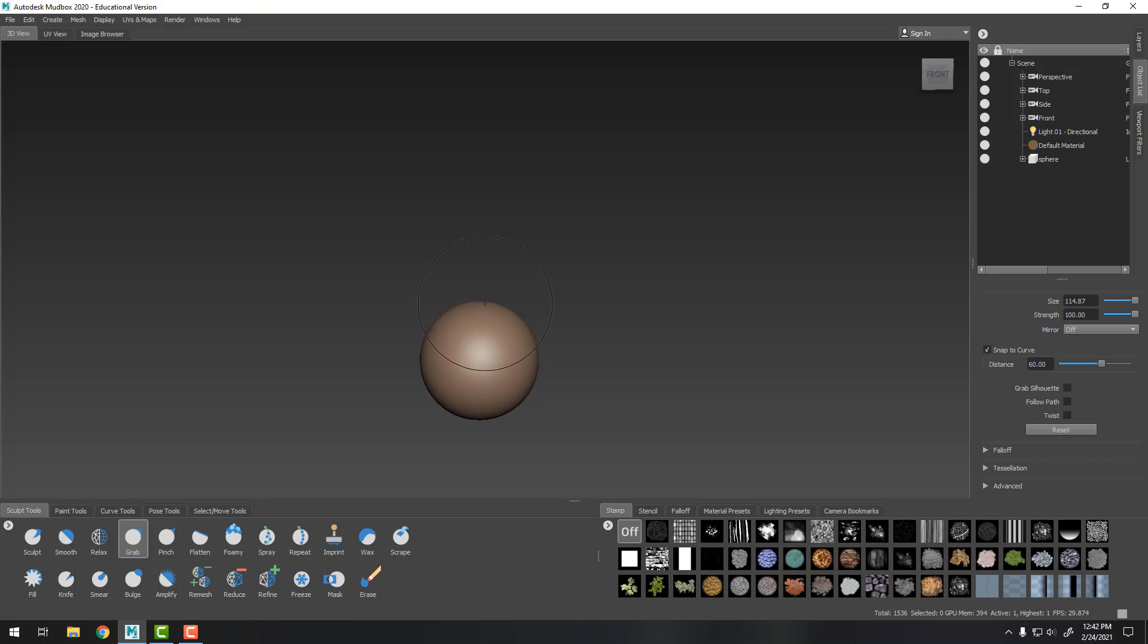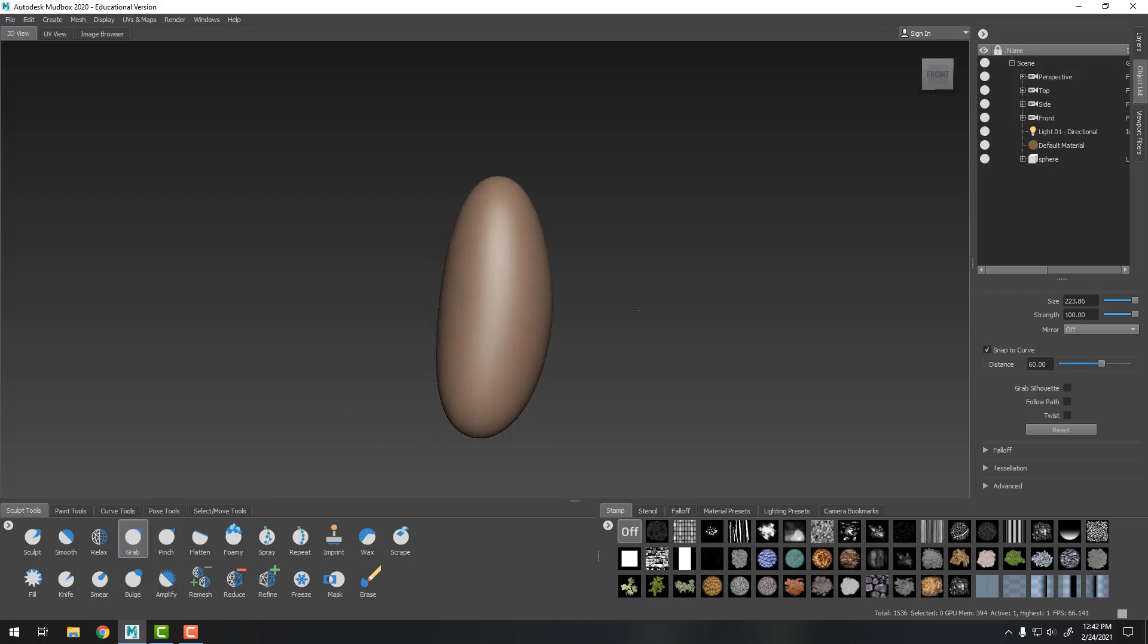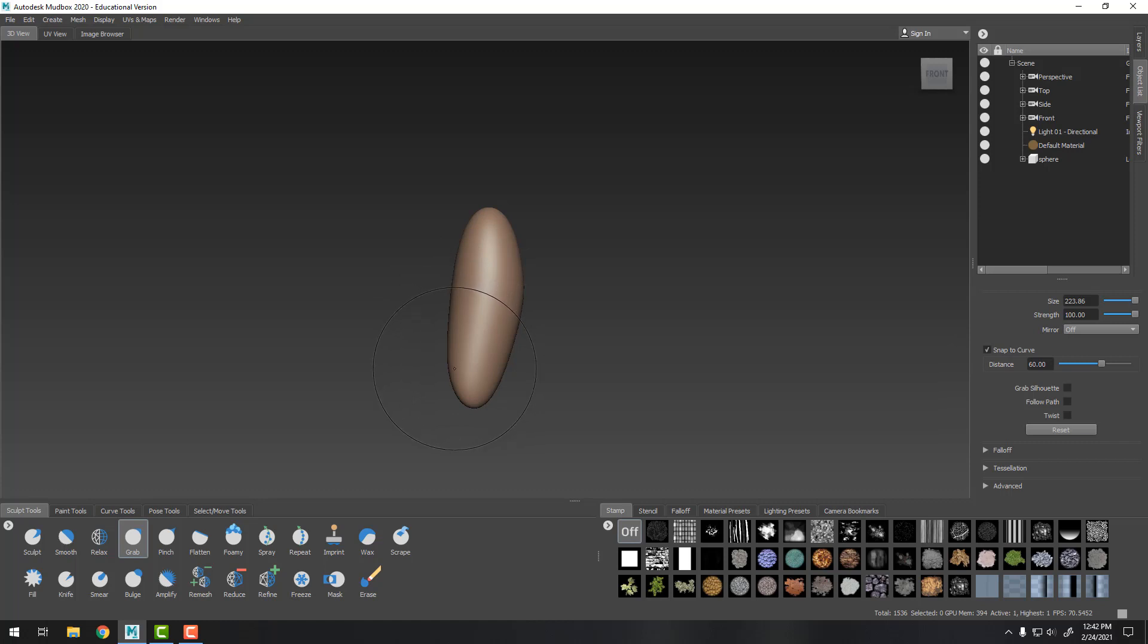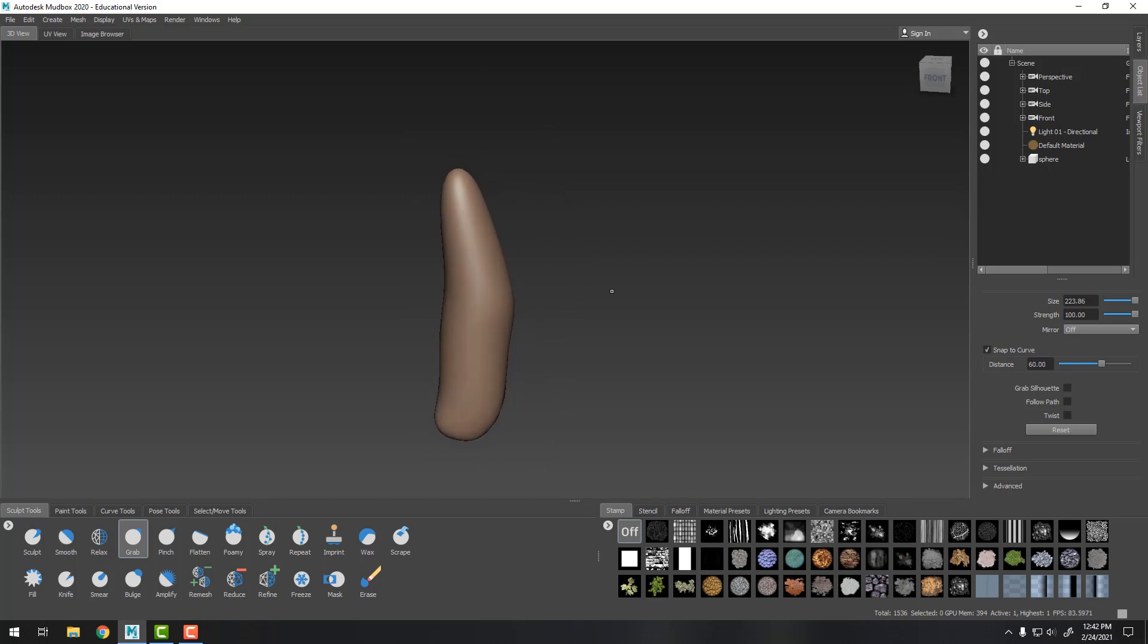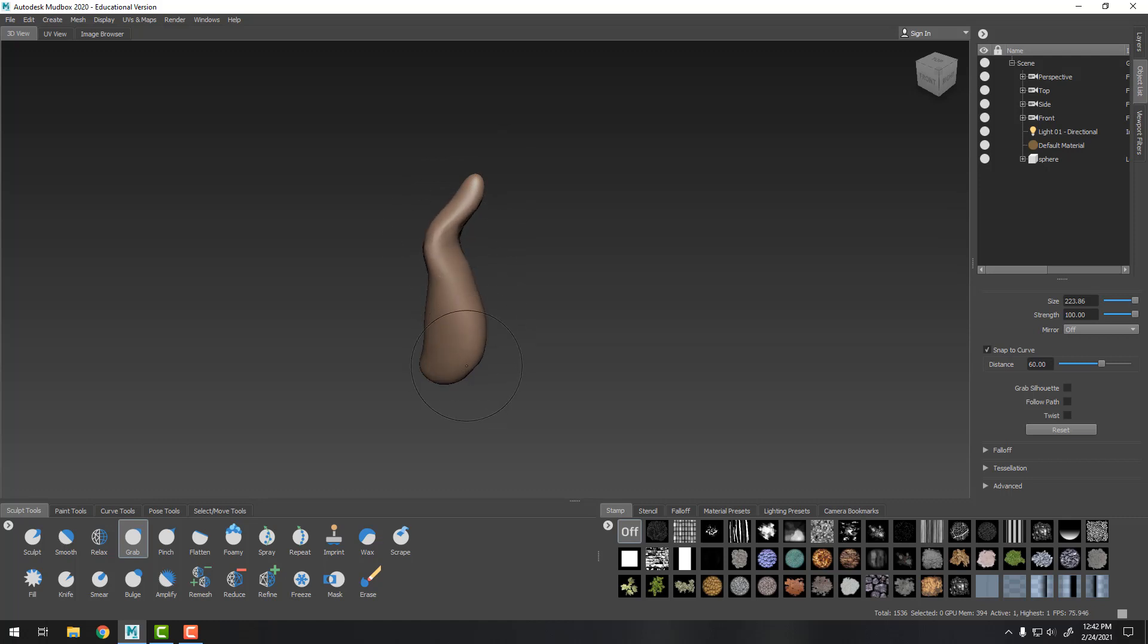So first thing we're going to talk about as Jaden gets started sculpting is subdivision levels. The whole thing that you need to wrap your head around with Mudbox is it has a certain amount of detail in it and generally objects come with a pretty low amount of detail. So you want to make big changes. You can see Jaden's already taken that ball and she's stretching it out to start forming the basics of a tentacle. This is all done with the grab brush and she's making a pretty big grab brush there so she's making large changes.